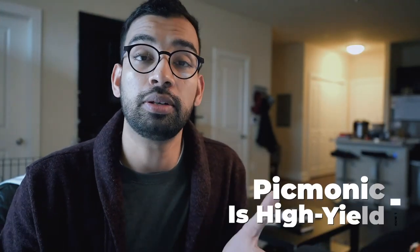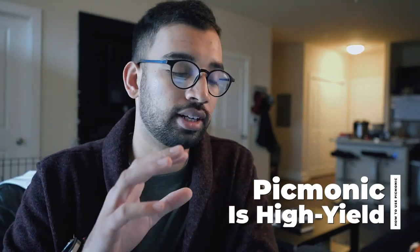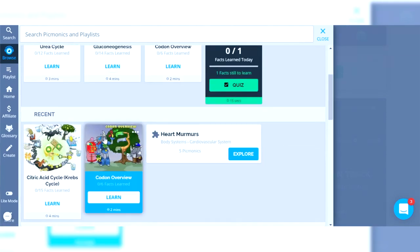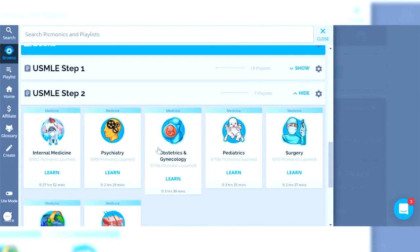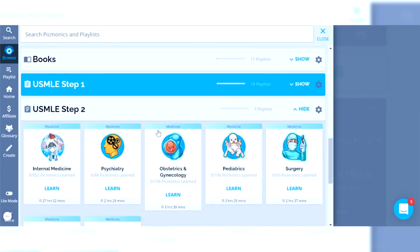First let's talk about whether or not Picmonic does a good enough job of being high-yield for you on your clinical rotations. One of my favorite things about Picmonic is that they do a really good job of segmenting out their content library. So if you're somebody who's about to start their OB/GYN rotation, you can go into their dashboard, go into browse, and you'll be able to see all of the different options and categories in Picmonic, one of which is USMLE Step 2, which is perfectly correlated with your clinical rotations.